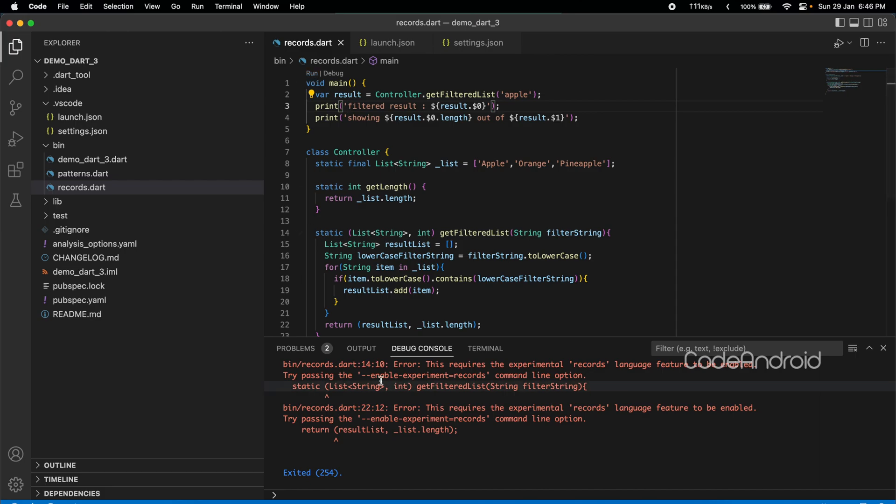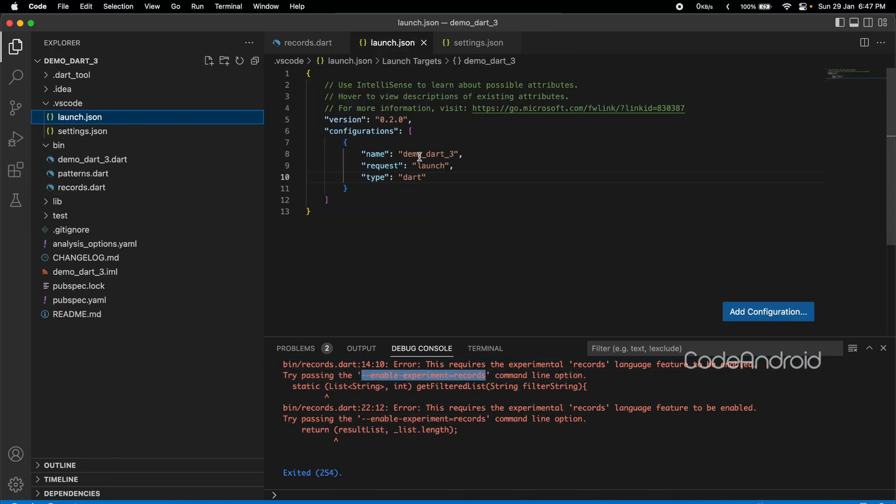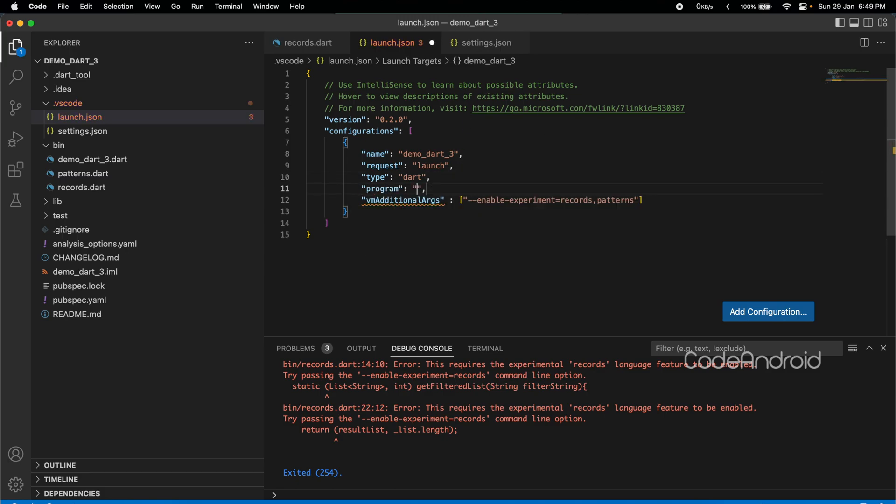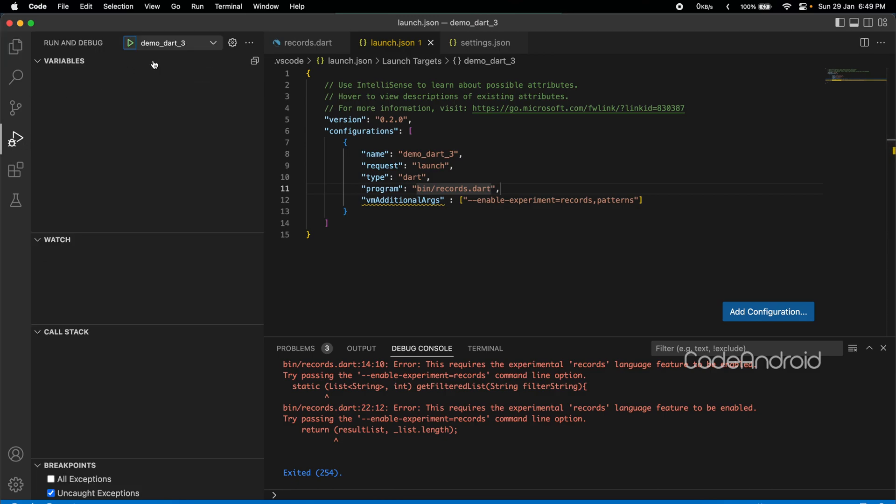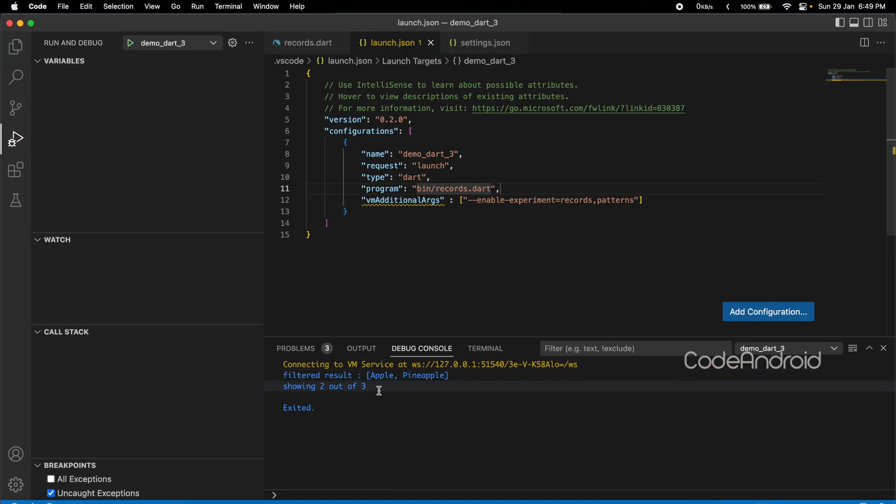Now, if I try to run this file, the first error is cleared. Still, we are getting this error because of experimental feature flag. To enable that, opening launch.json inside, adding the flag for records and pattern in VM additional args. Also, adding the program as the file path. Let's run the file. You can see we are getting the result.